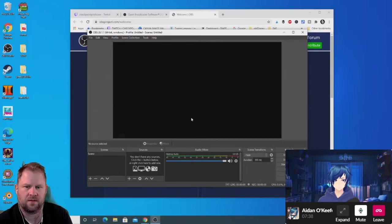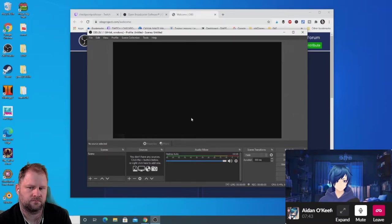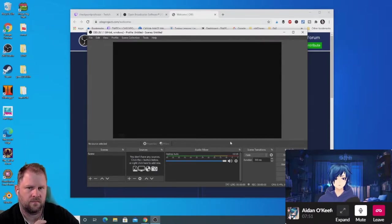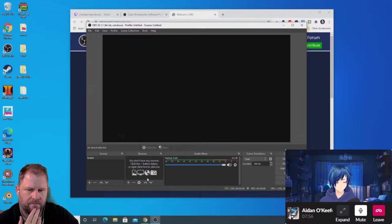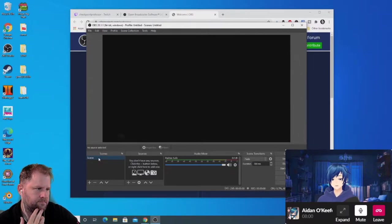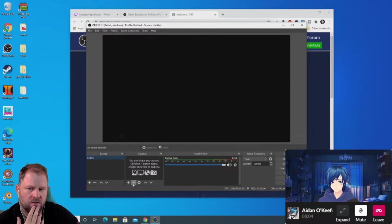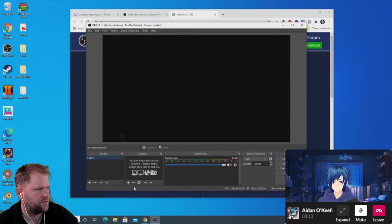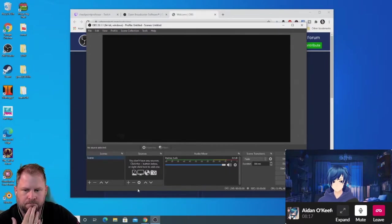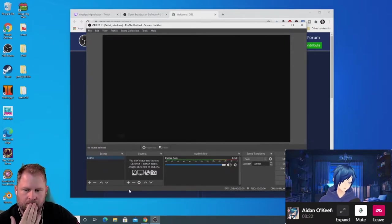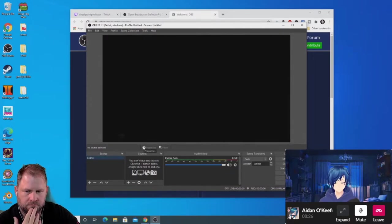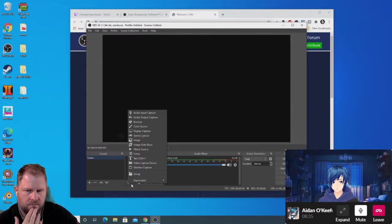The first step is always adding something to stream. When you launch OBS for the first time you're given a scene, which is a collection of different sources outputting video to your stream. By default you won't have any sources, but you can add one — a game you want to capture or an entire monitor capture. In the Sources panel at the bottom left, hit the plus button to add a new source. For showing your entire screen, you want Display Capture.